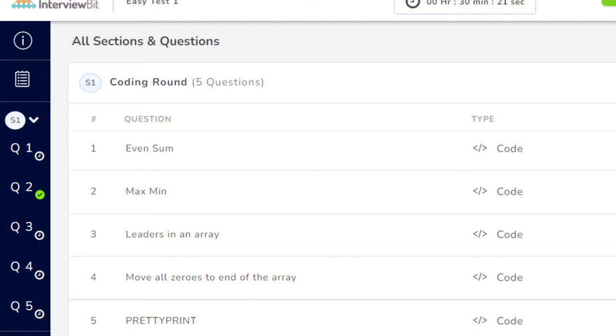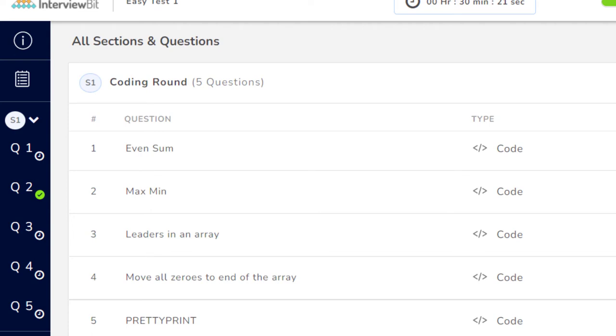It will ask you five questions. Now you can see my screen - I'm sharing the questions list. The first question was Even Sum. Before that, I want to mention that while attempting the questions, you will have the options whether you want to write the question with PHP, JavaScript, C, Java, or Python - everything is available as an option.